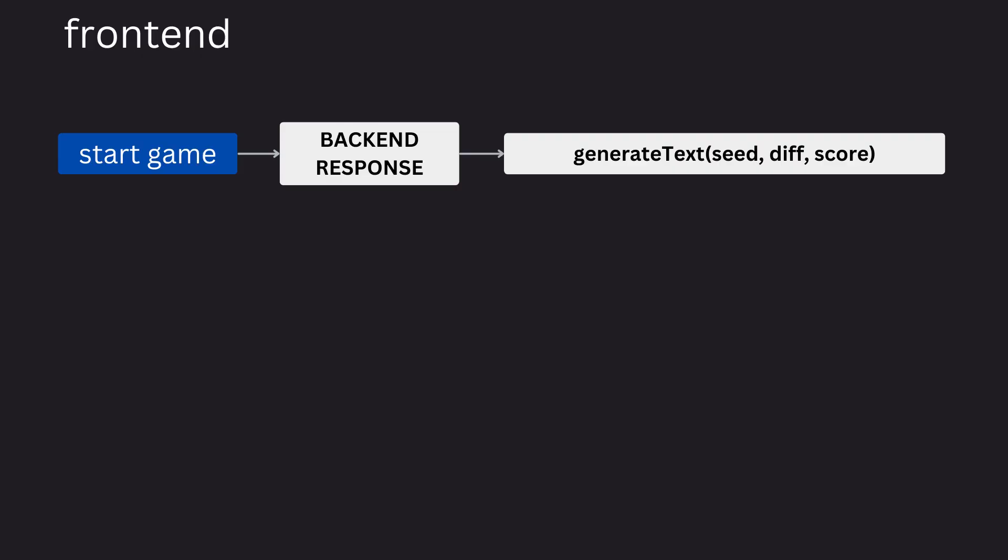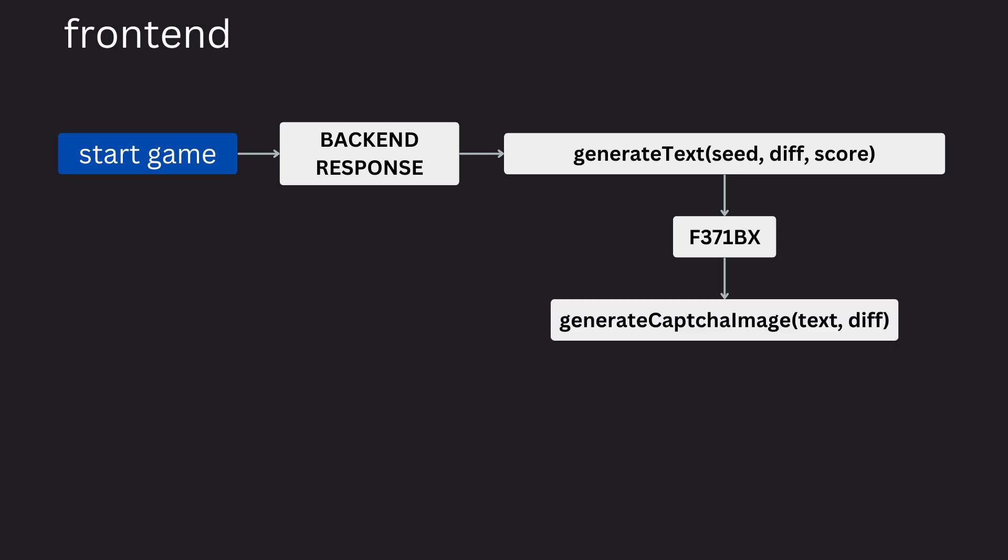The front end can then take the difficulty, the score and that new seed and create a captcha based on that on the front end. It then generates the image like normal. And when the user submits their answer,